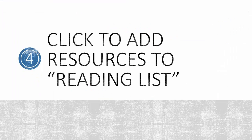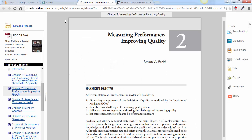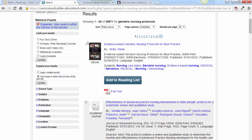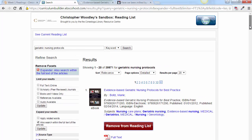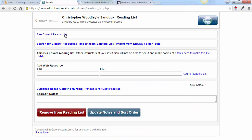Step 4 is to click to add resources to reading list. Return to your search results and click Add to Reading List. You can view your current reading list by scrolling up and clicking See Current Reading List.